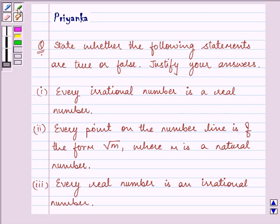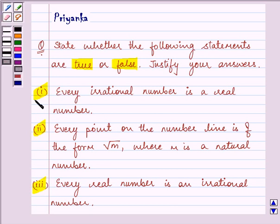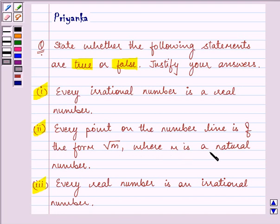In each of these three cases, we need to tell whether the statements given to us are true or false. The first statement says: every irrational number is a real number. Second, every point on the number line is of the form root m, where m is a natural number. And third, every real number is an irrational number.